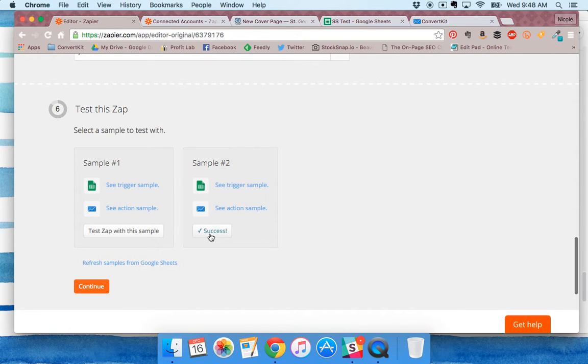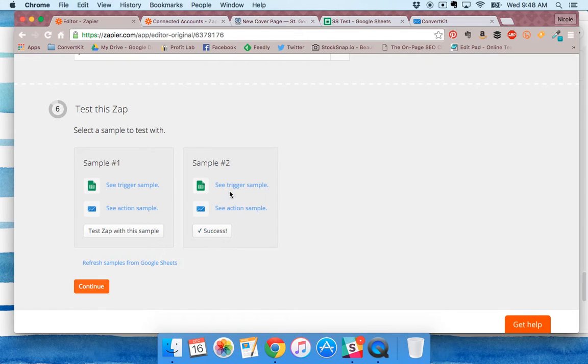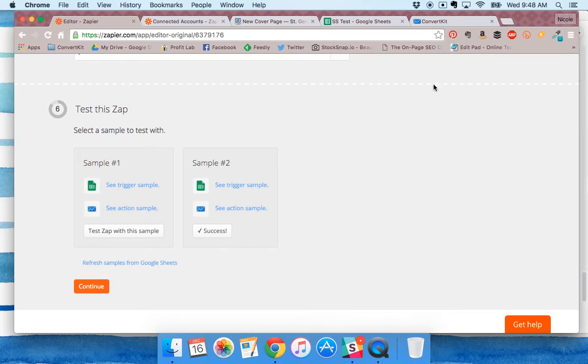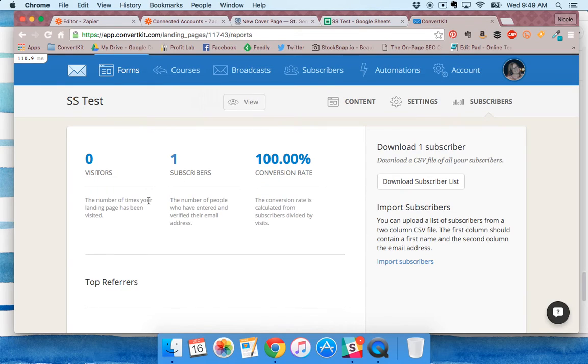You can test it. I tested it with my own information and it worked. I even checked - I got my confirmation email and I'm subscribed in my form here.